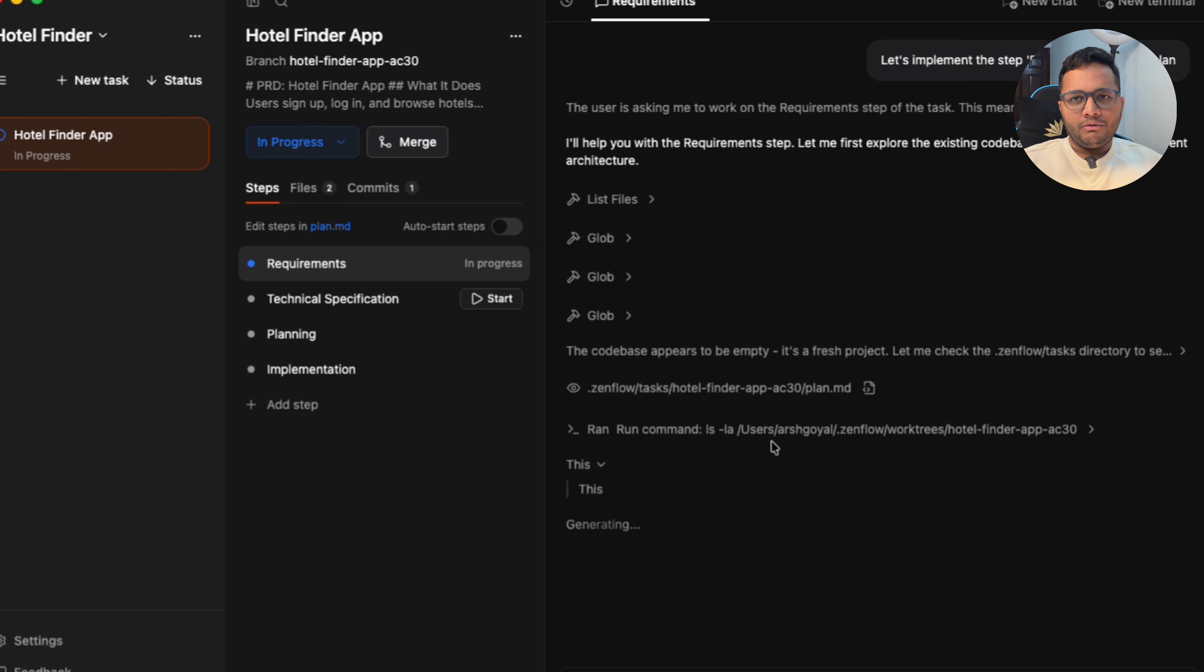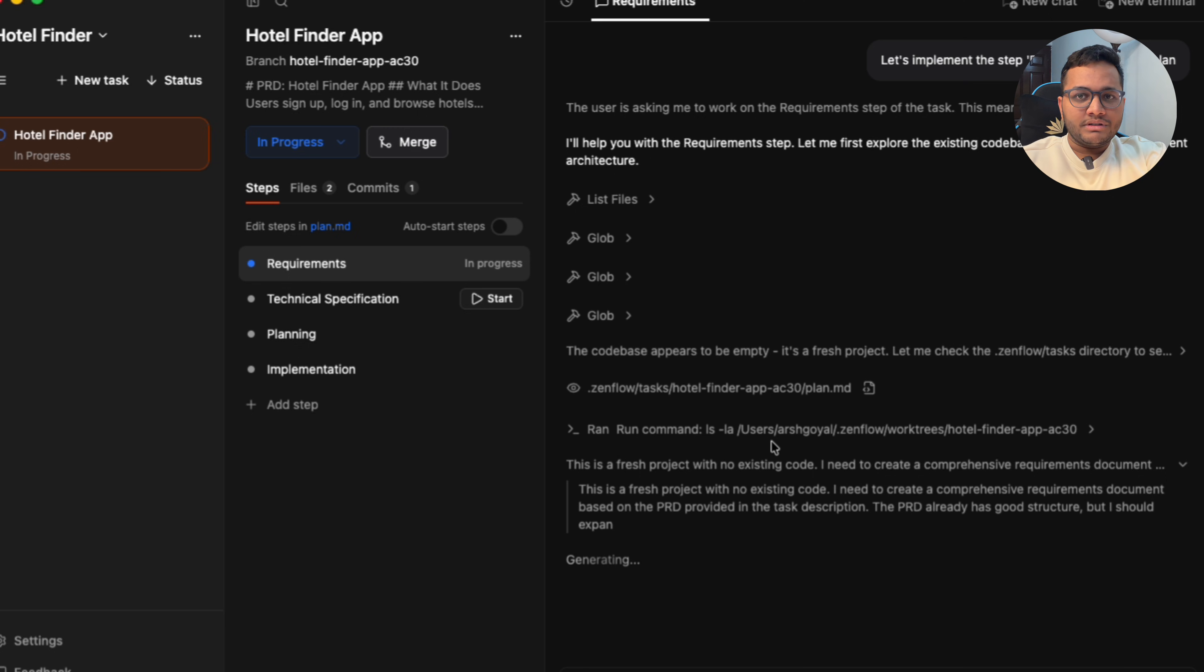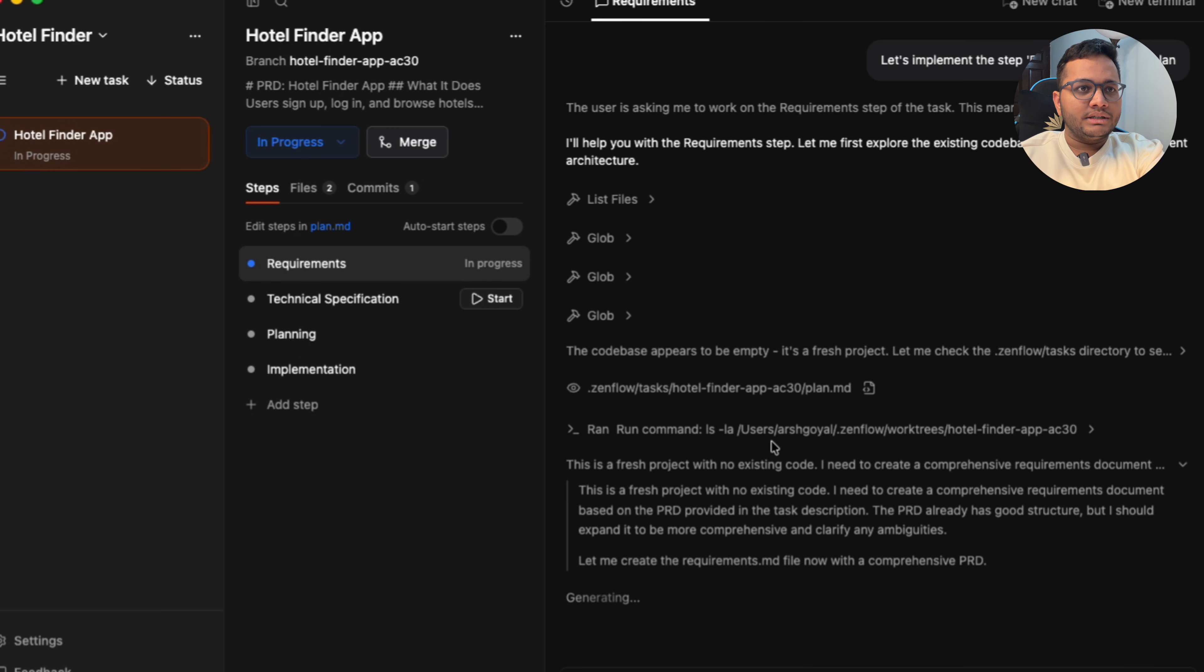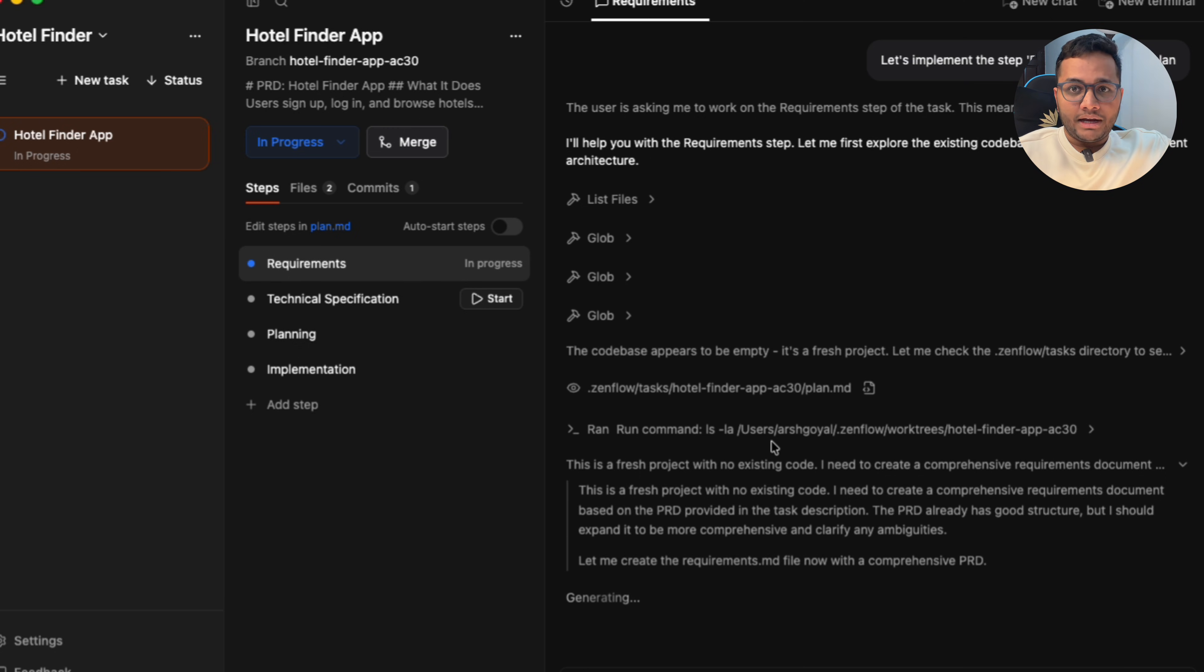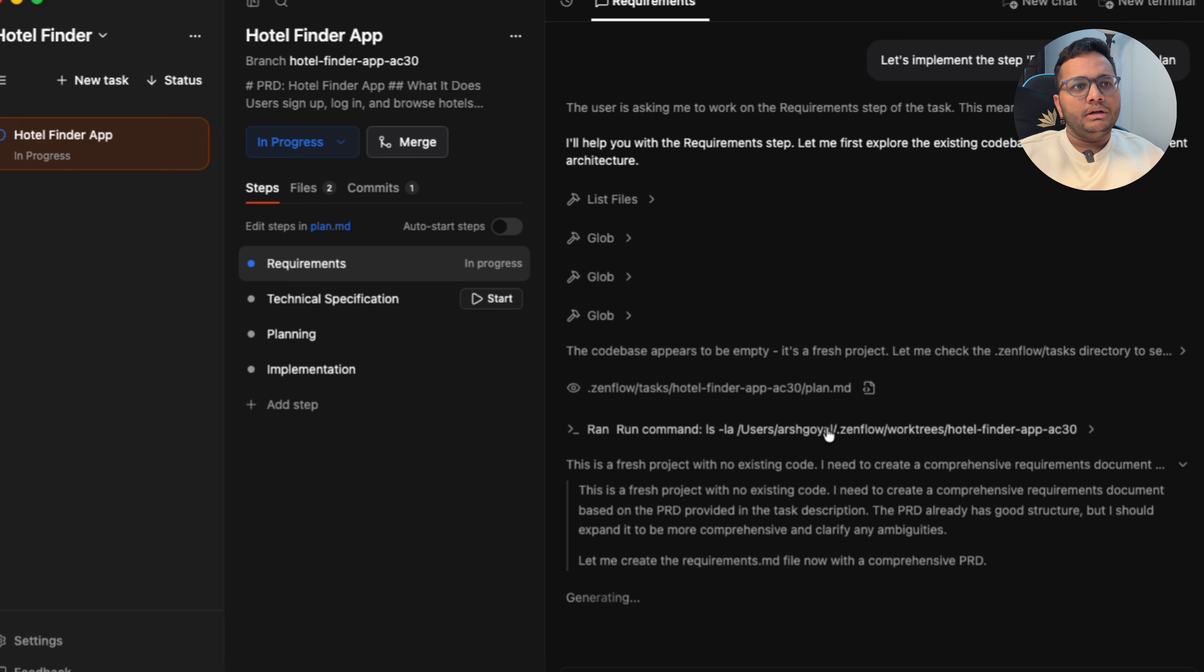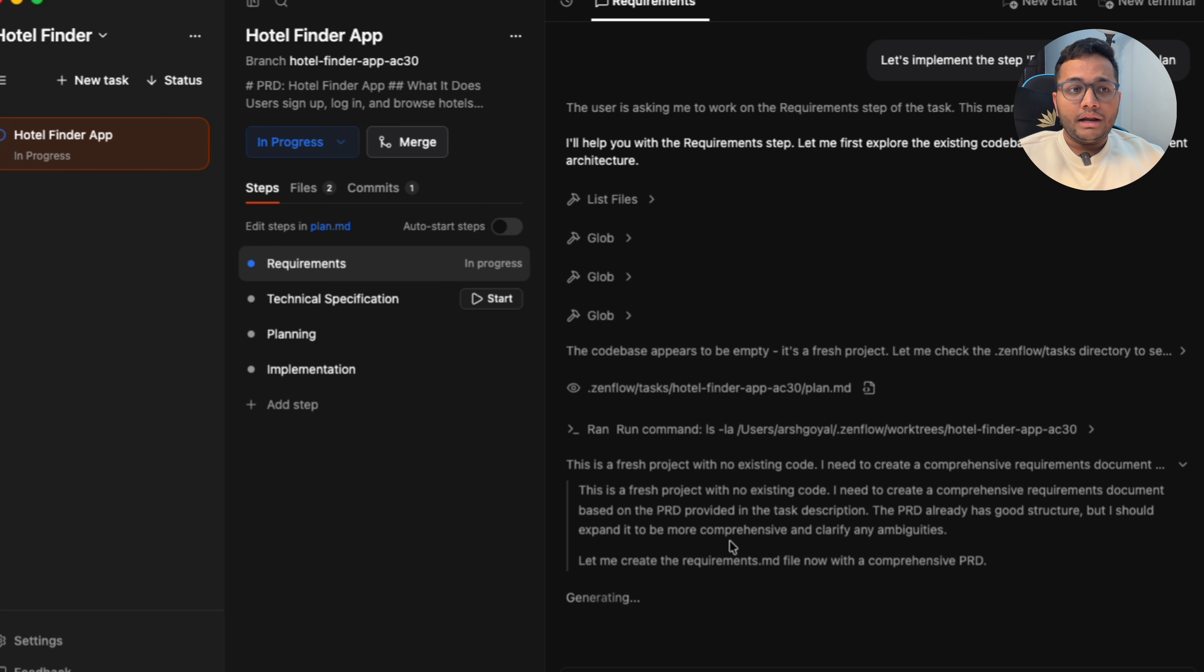Currently we don't have anything. We're building it from scratch. So it's a fresh project. It's checking the directory if there's any file or folder or if it needs to create that file or folder. So it's the first command that it has done. You can see exactly what it is doing.